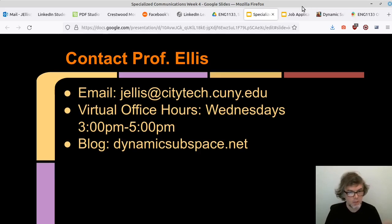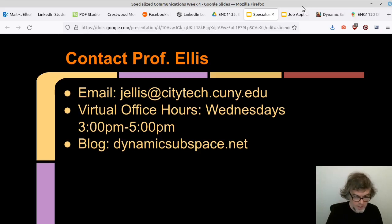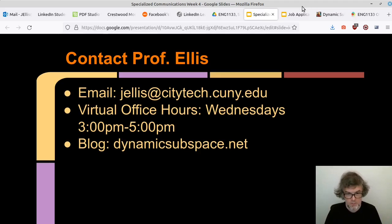Incorporate Cornell note-taking into your other classes as well. I guarantee it will improve your retention and the way you work with ideas in any class. This is something you can carry away from your education at City Tech and use in the workplace. I don't go anywhere without my notepad and pen so I can always jot things down, whether listening to someone or recording my own thoughts.